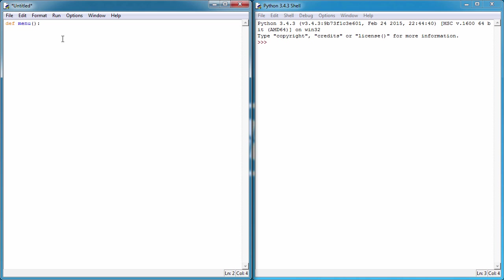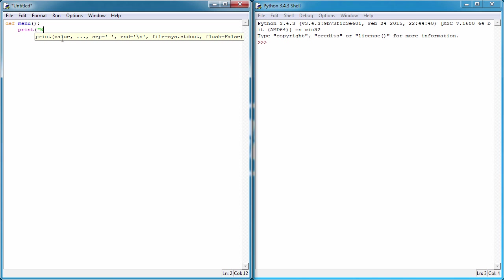In order to do so, we need to print the menu to the user first. So print, we could say welcome, and backslash n is a new line. So backslash n, we're going to have one's going to be print hello. Backslash n, two print world.